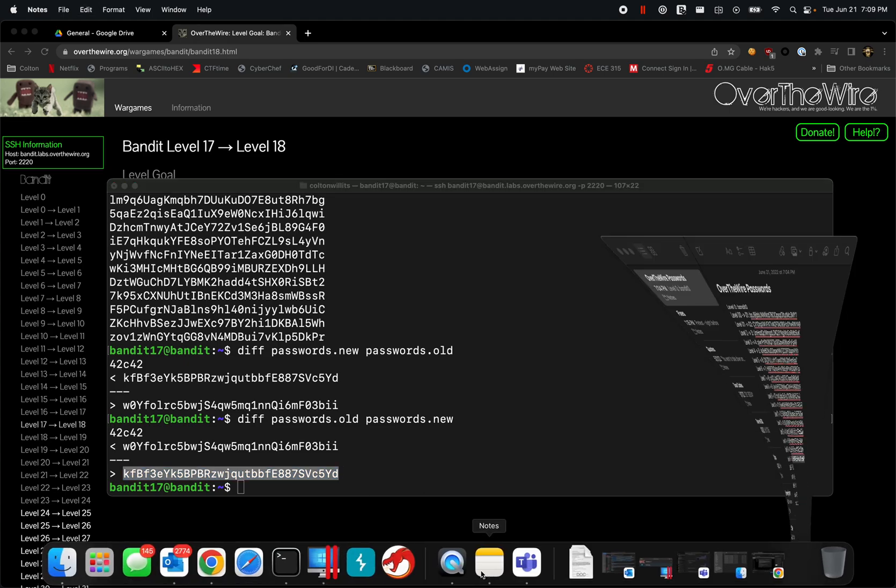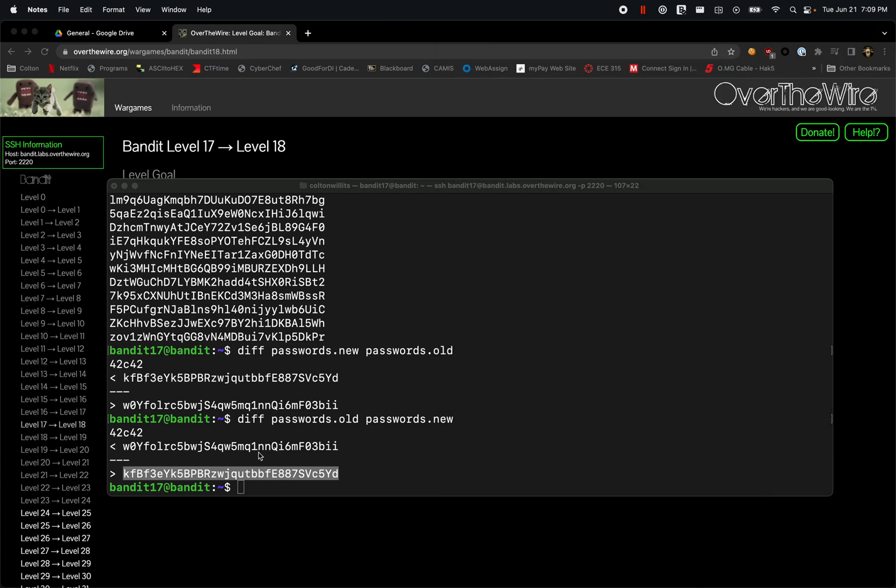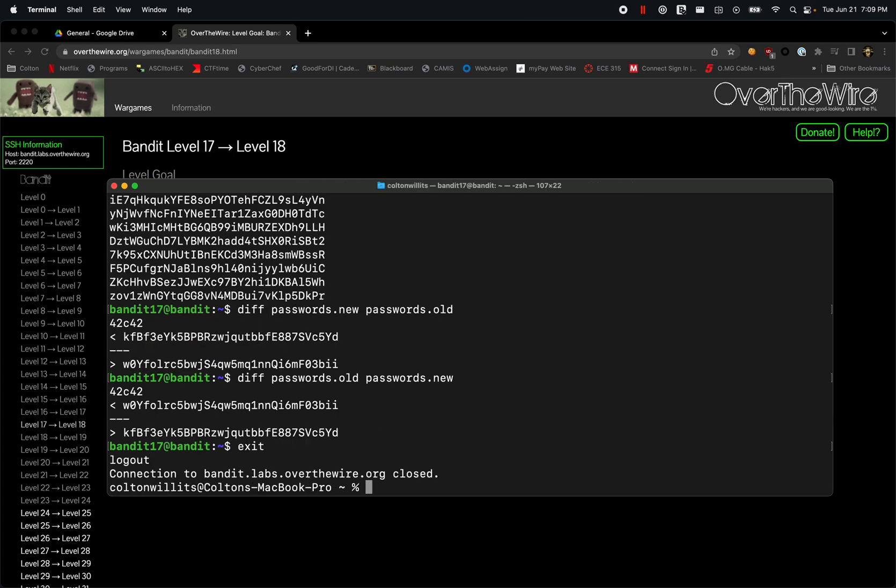I'm going to save that password. If you have any questions, feel free to put those in the comment section below. Otherwise, if you're currently taking the course, feel free to ask any of your cadre members for more explanation. Thank you for watching.